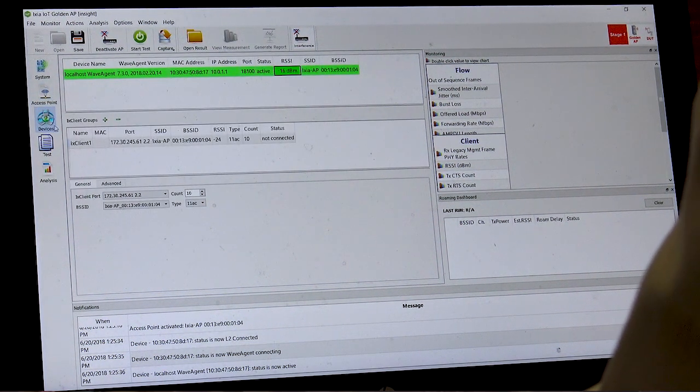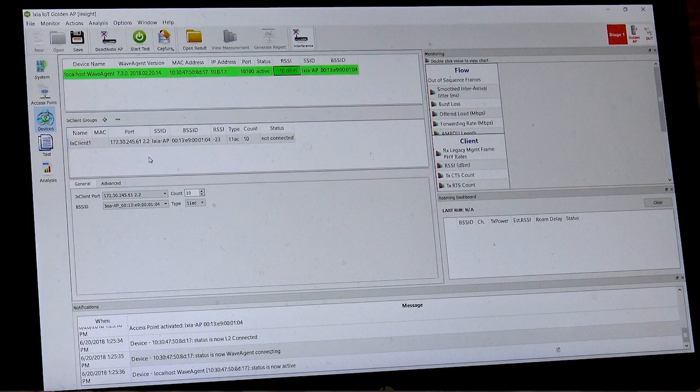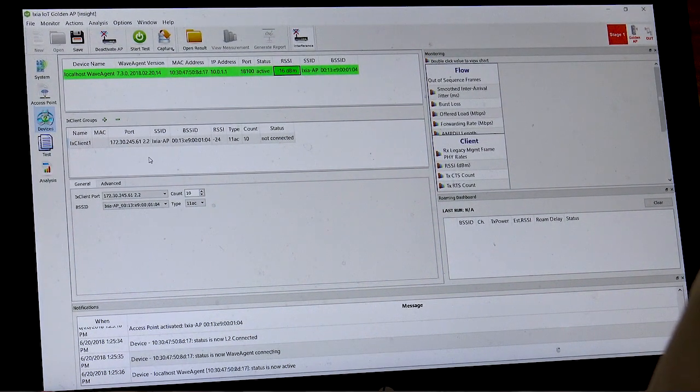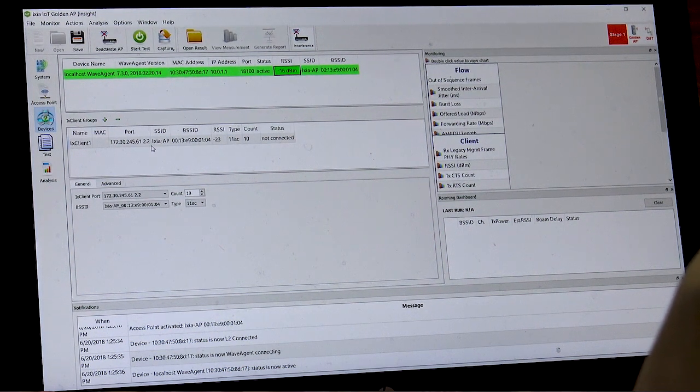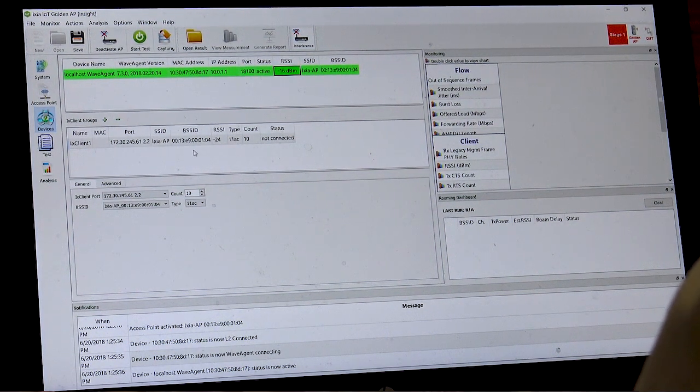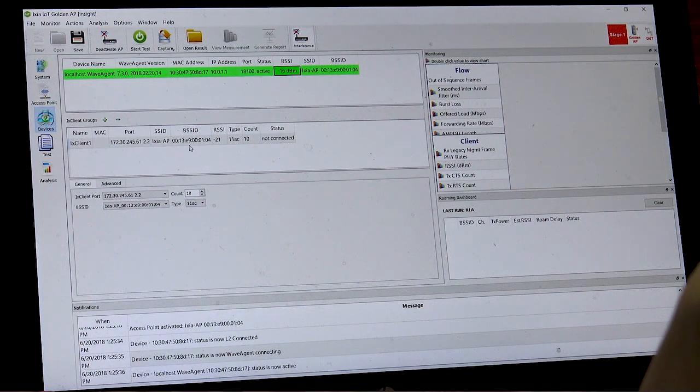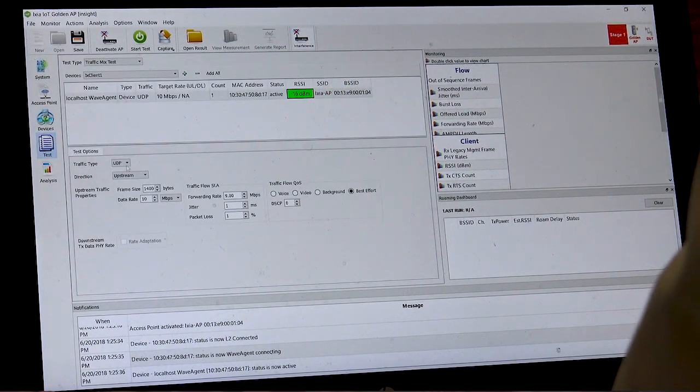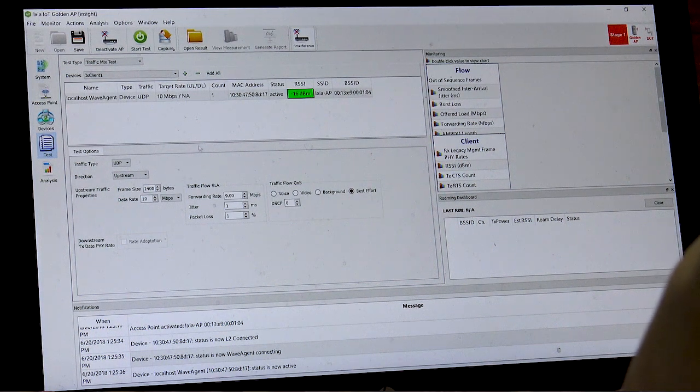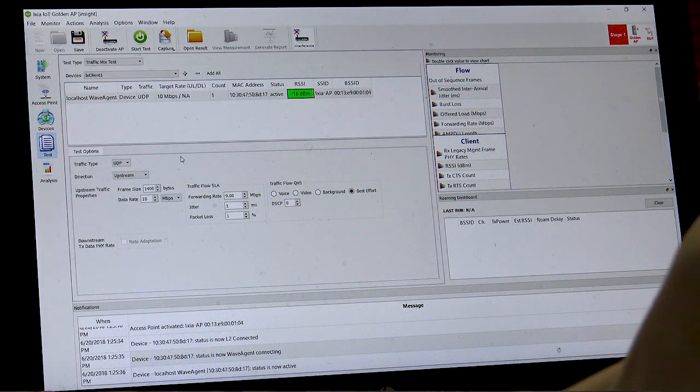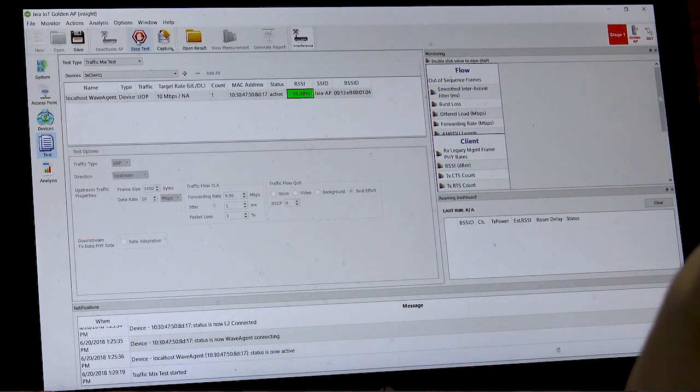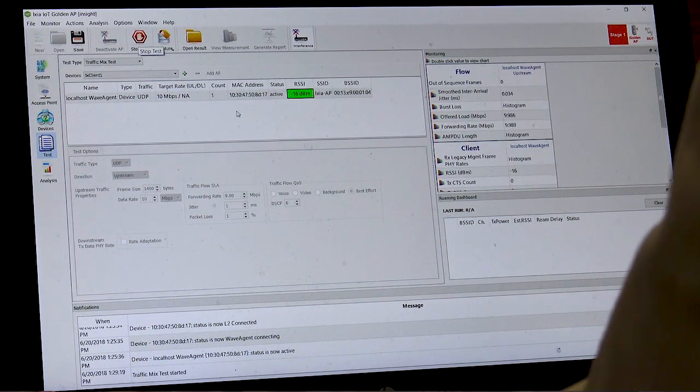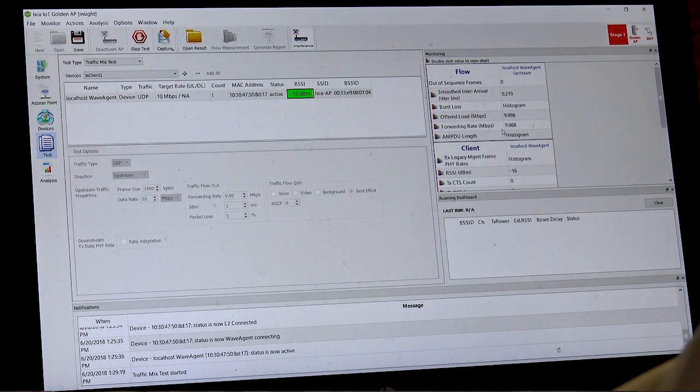We can also add in devices, both our medical device that's under test as well as competing other devices and we can choose the number of devices in client type. In this first test, we'll run a throughput test and we can choose the target rate for the medical device. Starting the test, you're able to see the throughput in real time.